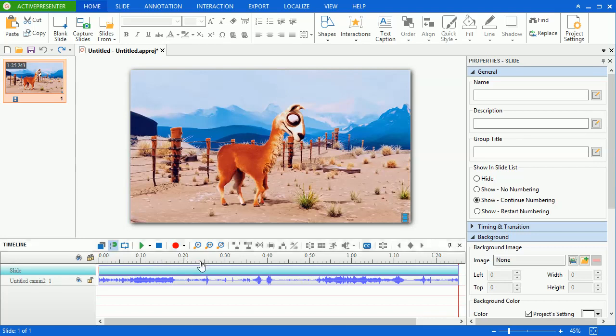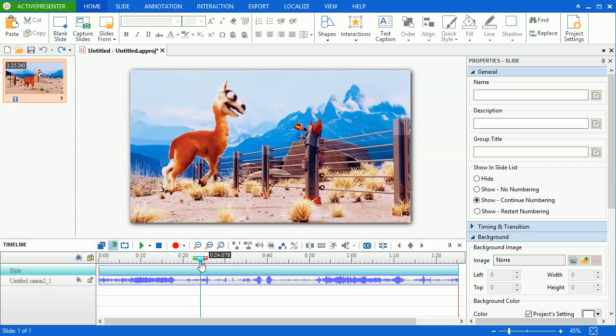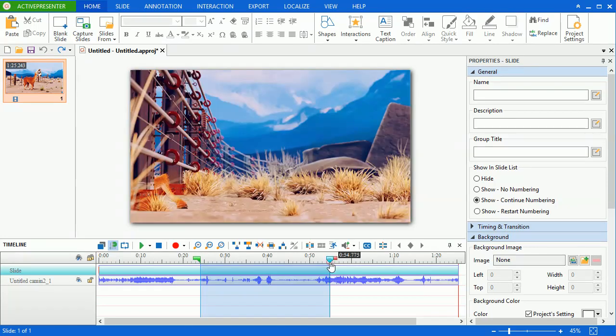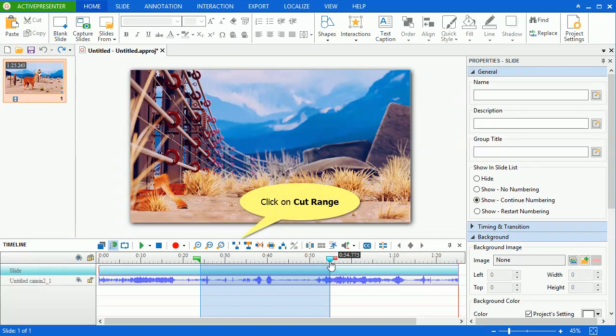Suppose that I want to cut a part of this video. First, I have to select the range. Then, click on the cut range button on the timeline.